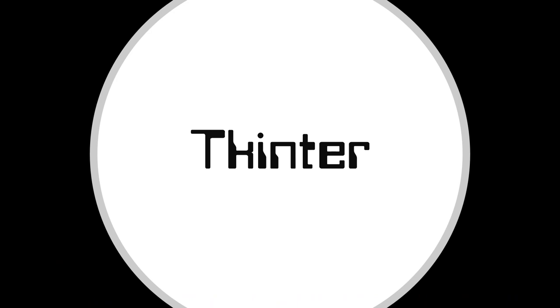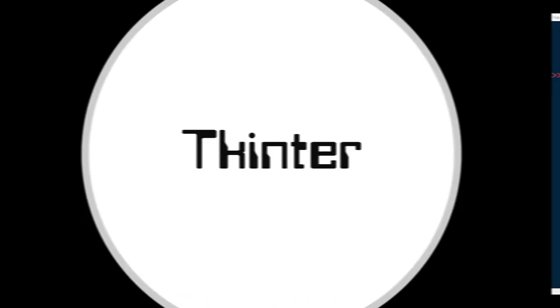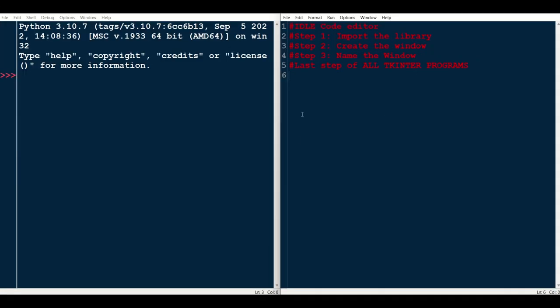Let's get that first window on the screen. So here we have our IDLE code editor, and to make it easier for you, I've written all the steps here for all your tkinter programs.